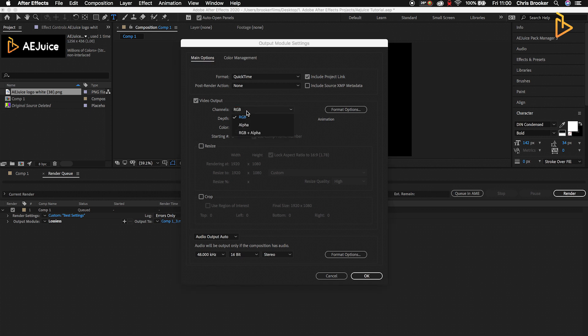As you can see in this drop-down menu, we can also see Alpha and RGB plus Alpha. The alpha channel is essentially the transparent layer, so if you wanted to export this animation with a transparent layer you would select RGB plus Alpha, but if you just want to export it with the solid background, just select RGB.